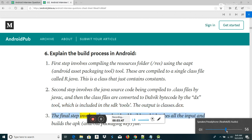The final step involves the Android app builder which takes all the input and builds the APK file.